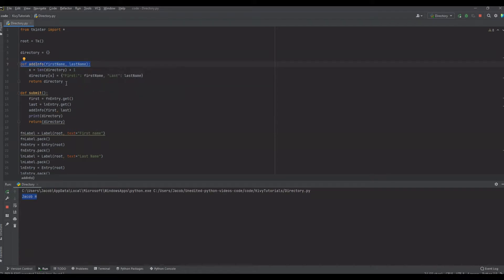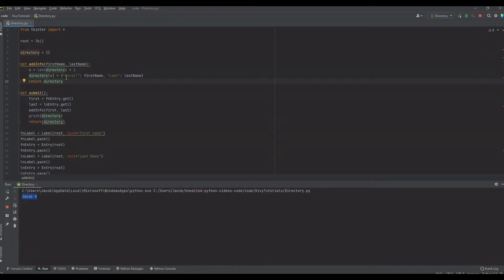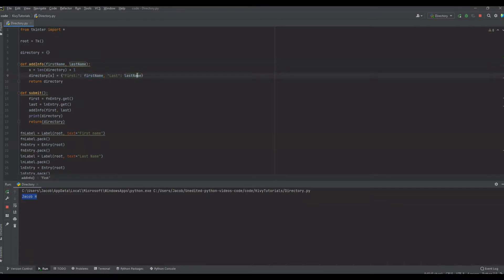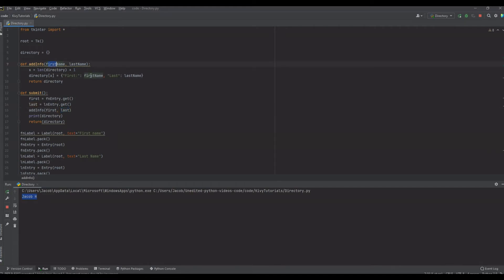After creating the directory dictionary, we create our function and give it two parameters — first and last name — because this function requires outside information to work. We need the user's first and last name for the function to work, and inside the function it doesn't know what those are unless we tell it. Anything in the parameters works as variables inside the function, and when you call the function you pass your own variables in as arguments.